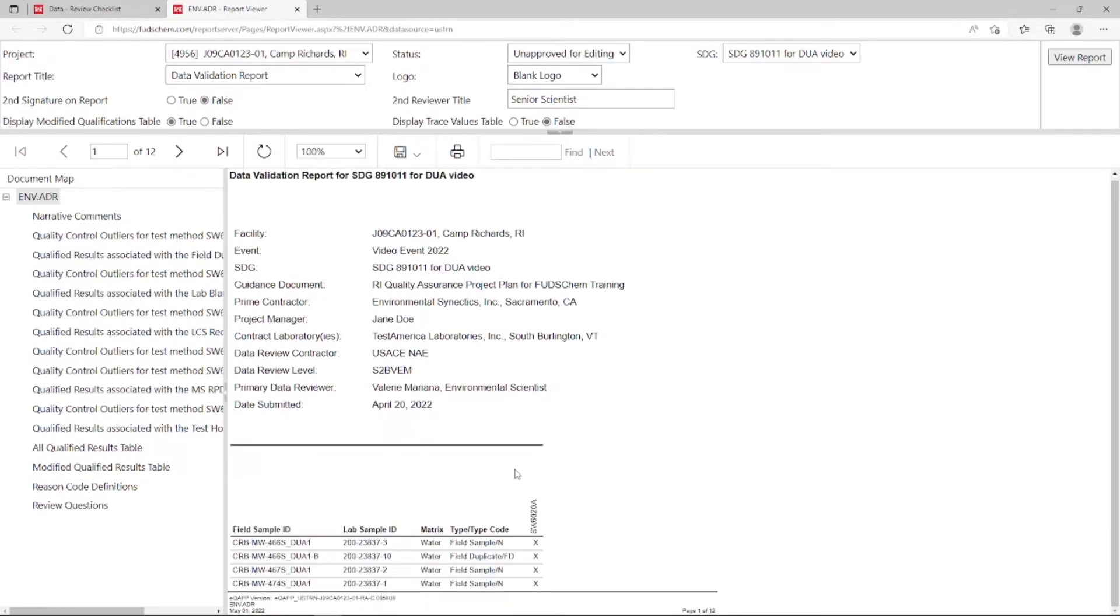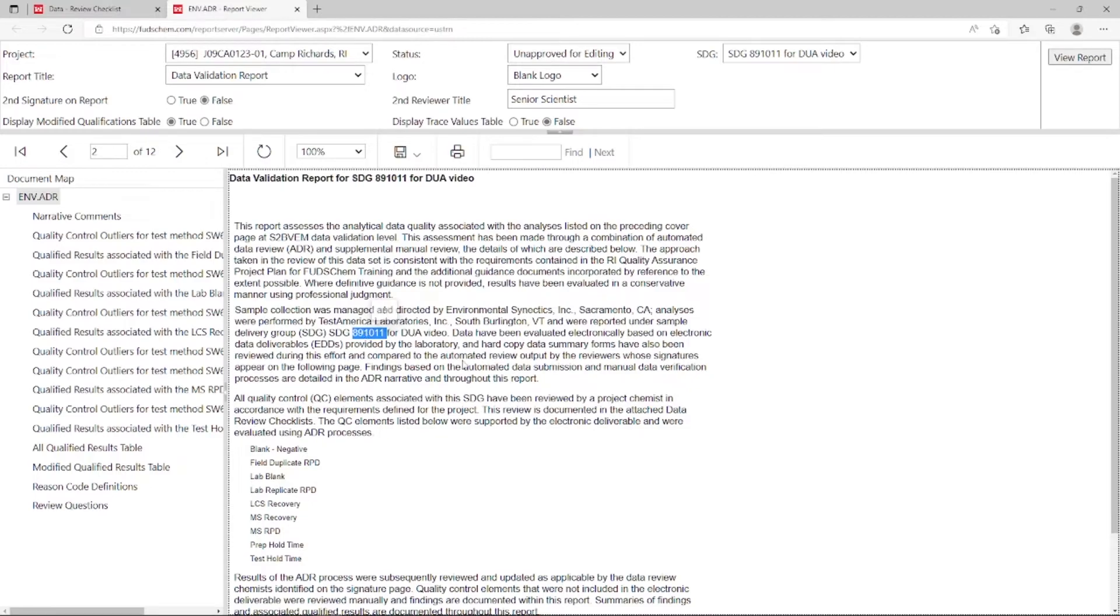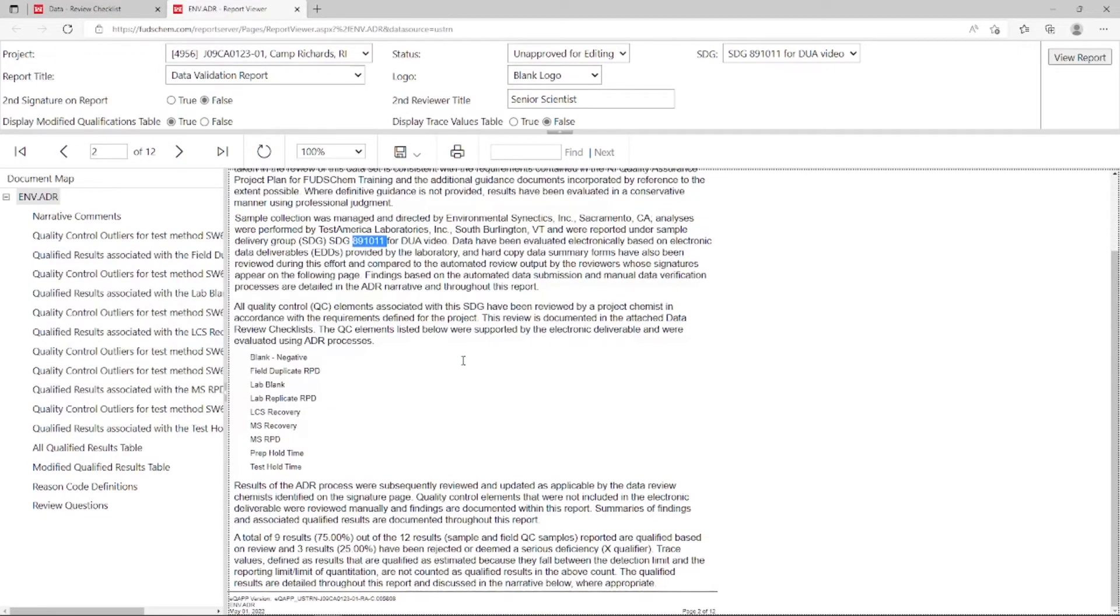If we go to page 2, you'll see that most of this page is boilerplate text, but it's customized to reflect our SDG, and our other specific information.